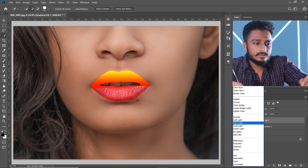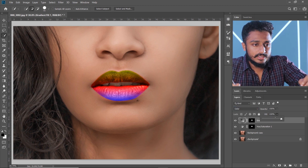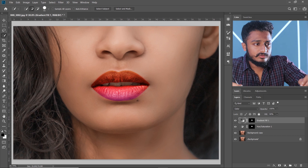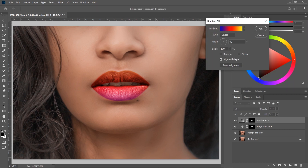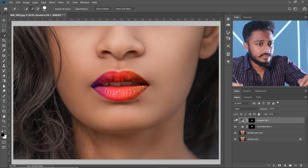Now set the blending mode to Color and decrease the fill to around 30. You can change the direction of the gradient, and here you go — you've got a multicolor lipstick.